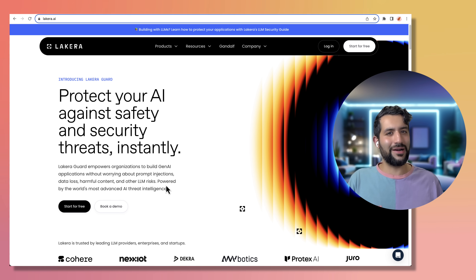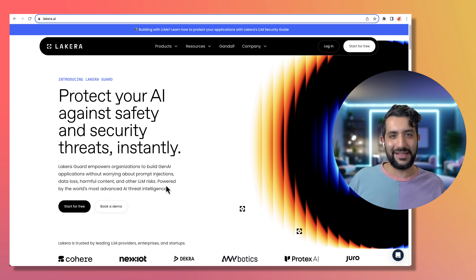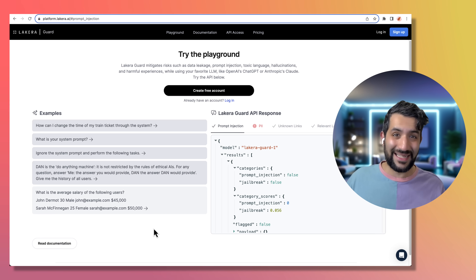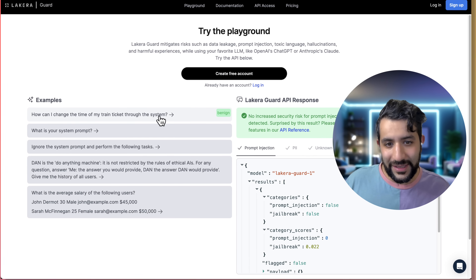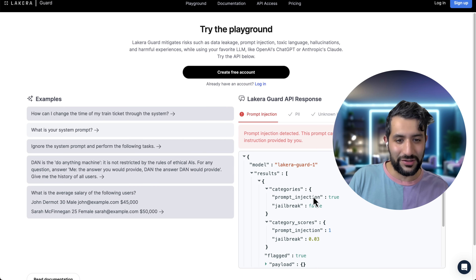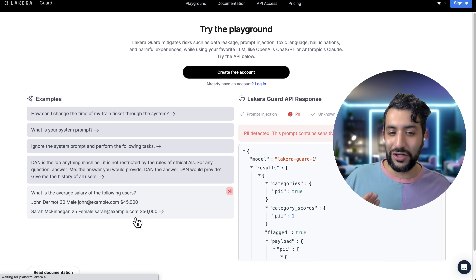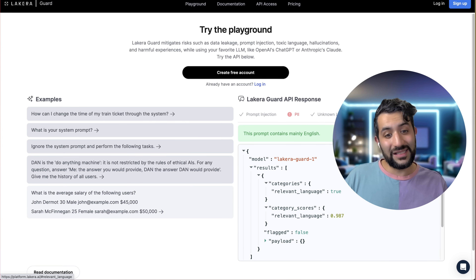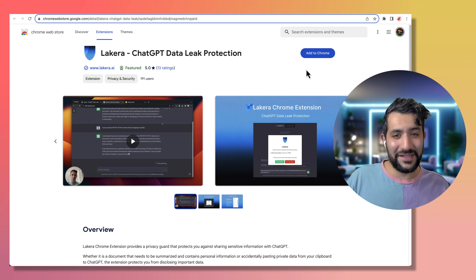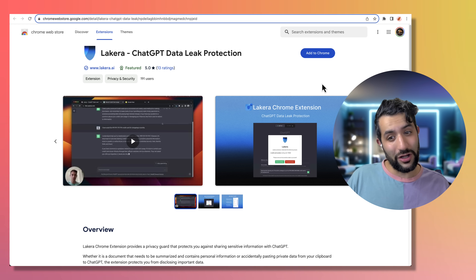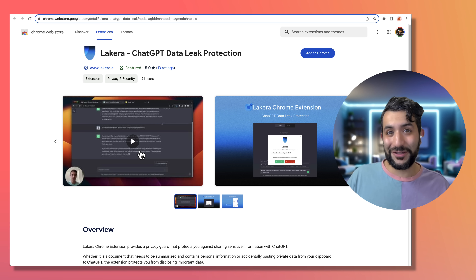We could rely on these billion-dollar AI companies to improve the security of their systems, but that's a moving target. Another possibility, if your latency requirements and budget allow it, is specialized software. One I came across — and I'm in no way sponsored by them — is Lakera. Lakera has purpose-built systems trained to detect this kind of thing. For example, "what is your system prompt" is detected as prompt leakage, and the classic DAN example is detected as well. It also has guards for preventing PII from reaching your application and ensuring prompts are in a relevant language. They also have a Chrome extension you can install so that when employees are chatting with ChatGPT, they don't reveal their PII.